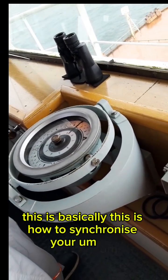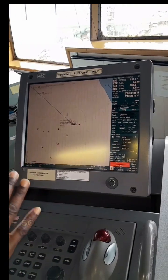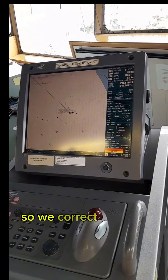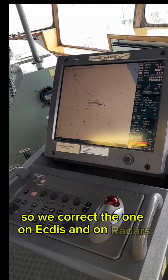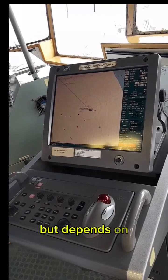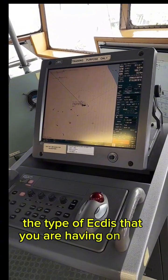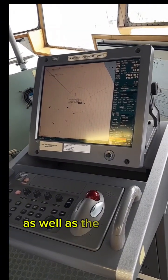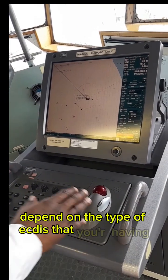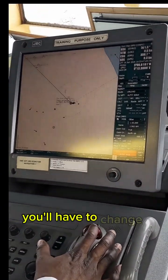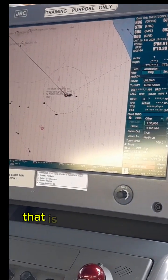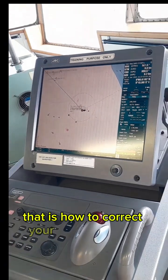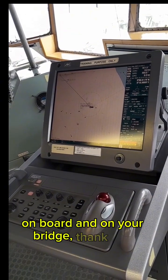We also correct the one on ECDIS and on radar as well, but it depends on the type of ECDIS that you are having on your ship as well as the radar. So that is how to correct your gyro compass repeaters on board and on your bridge. Thank you.